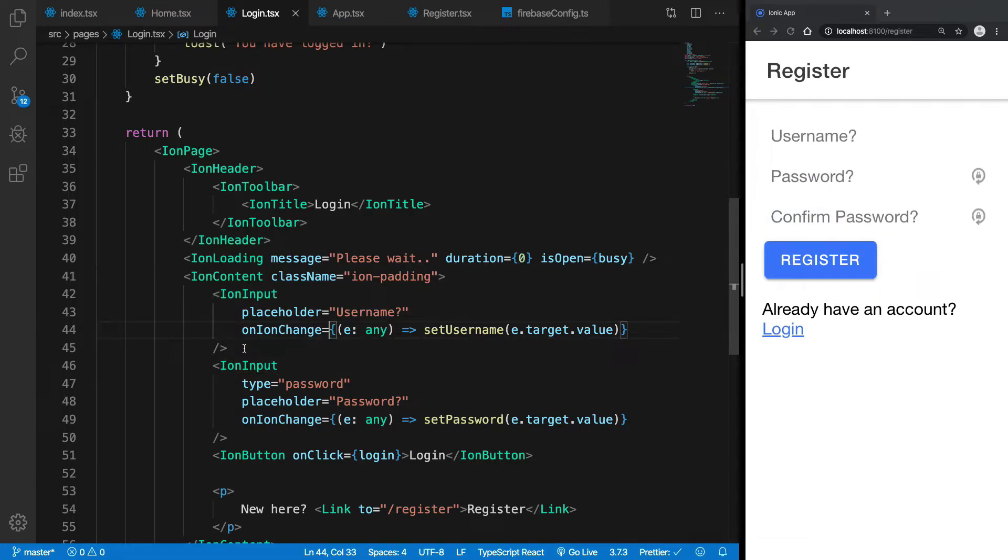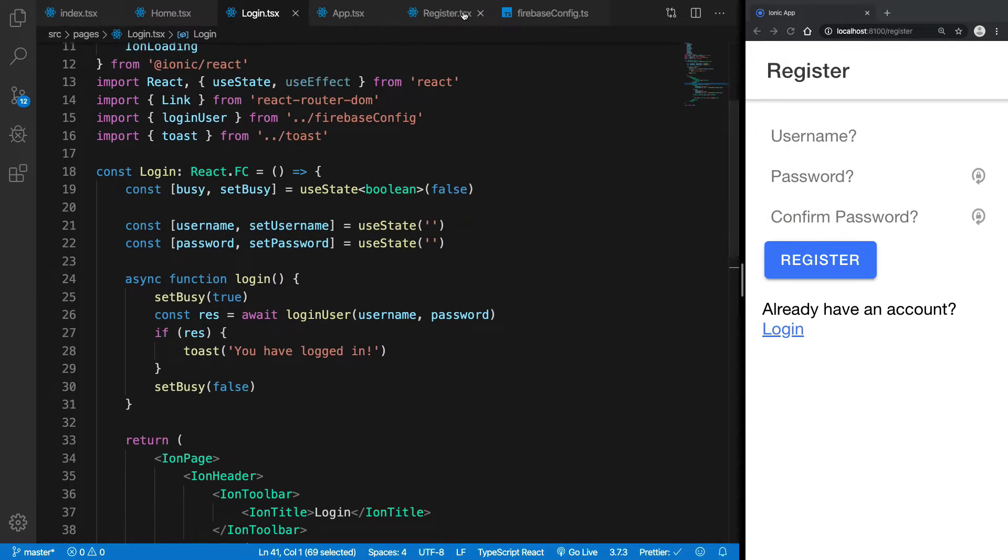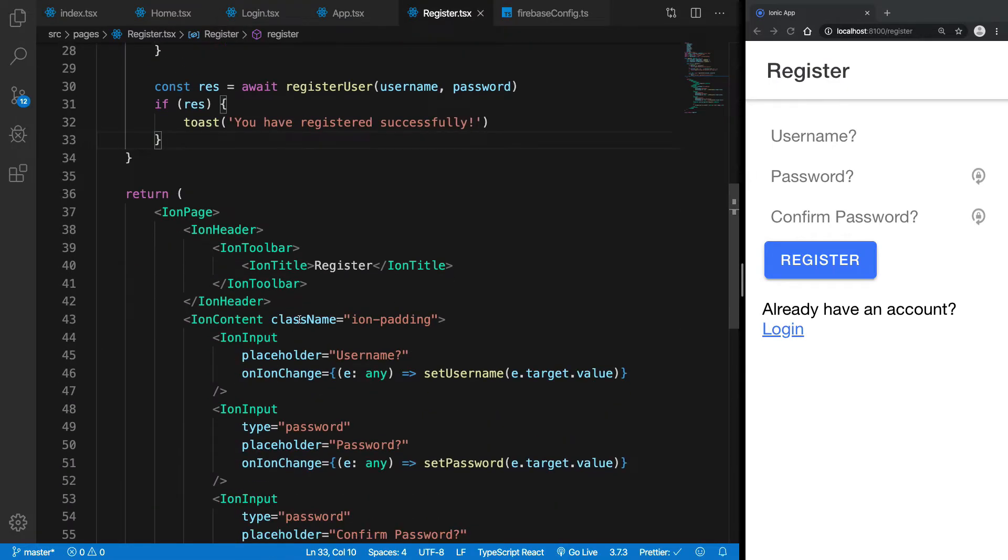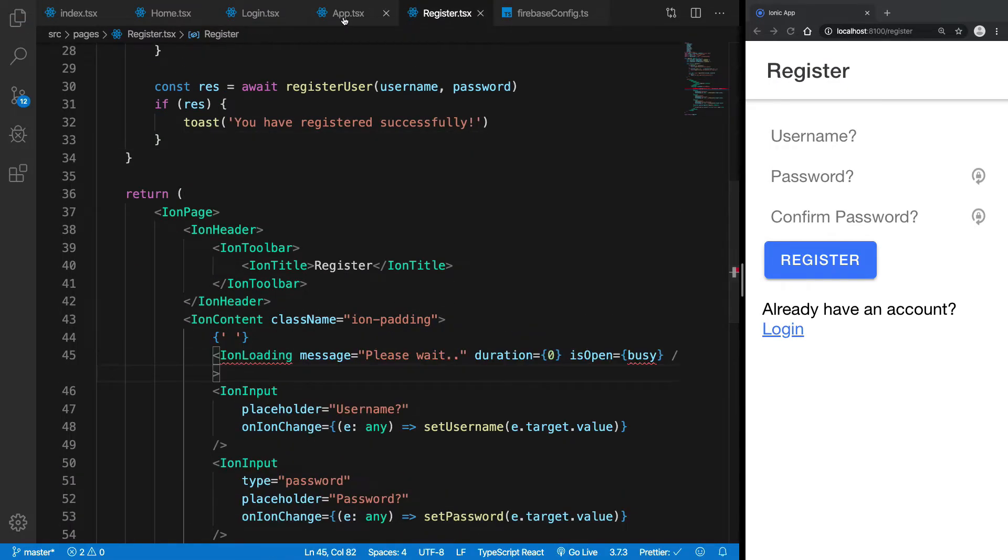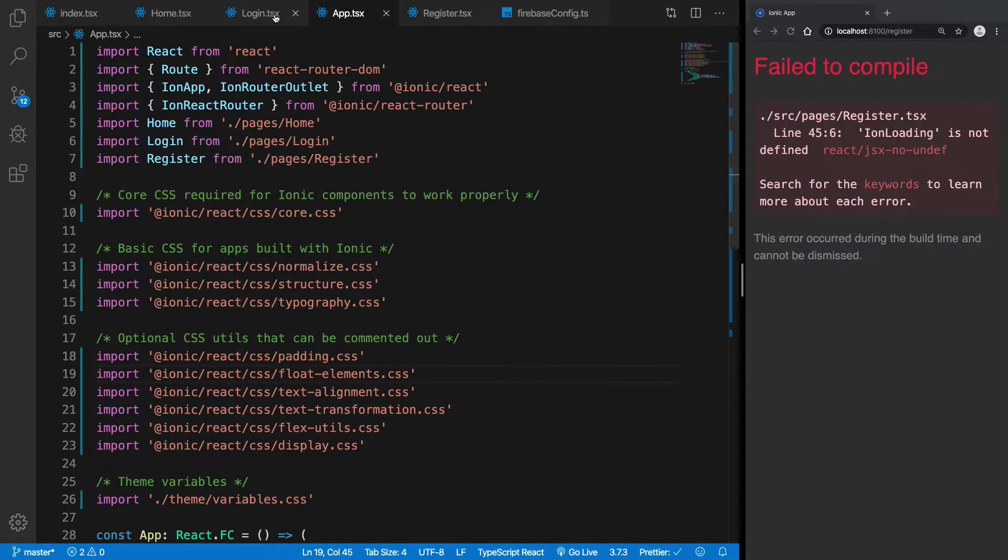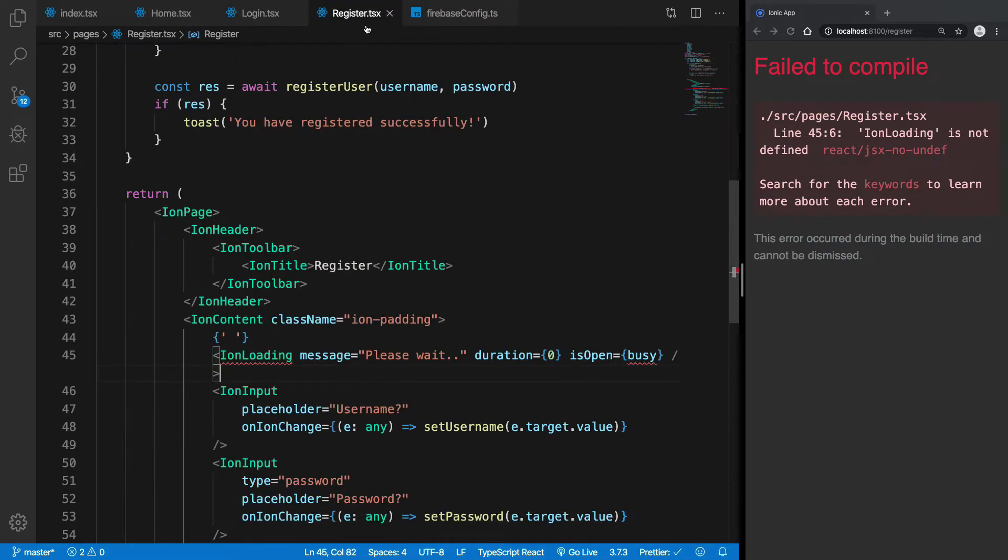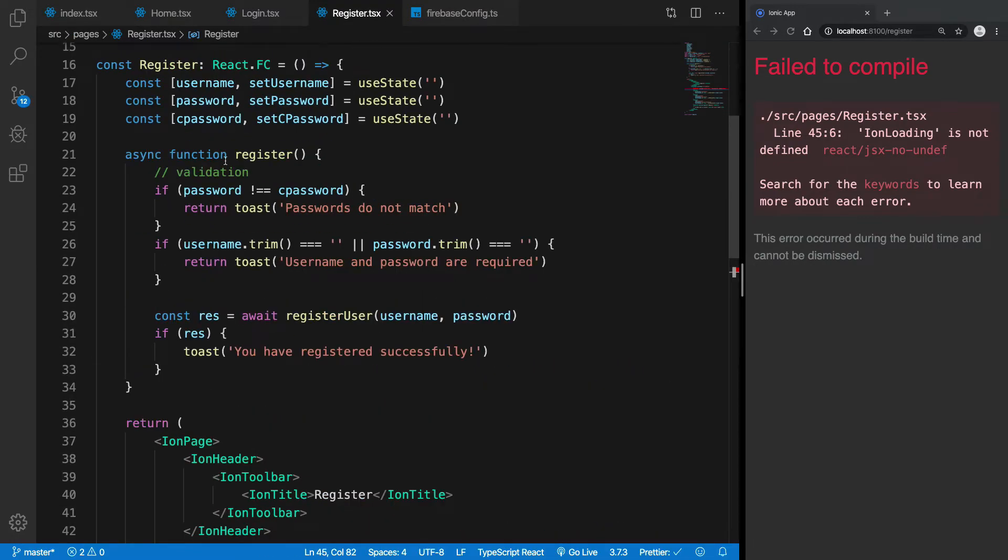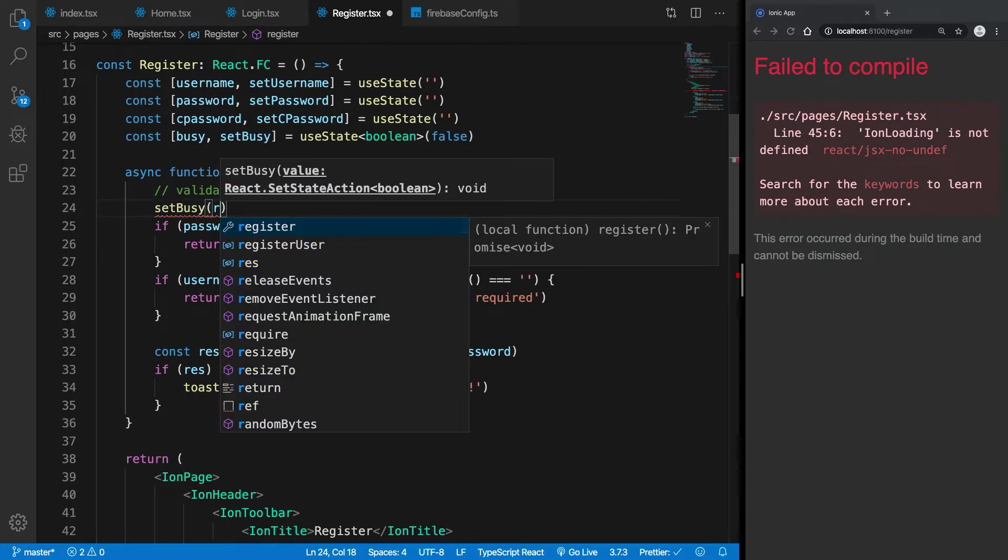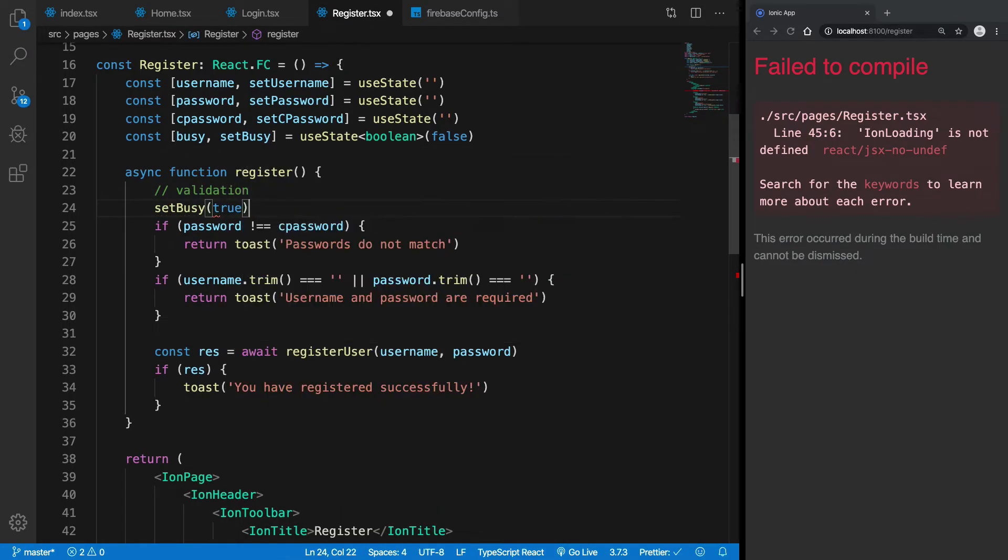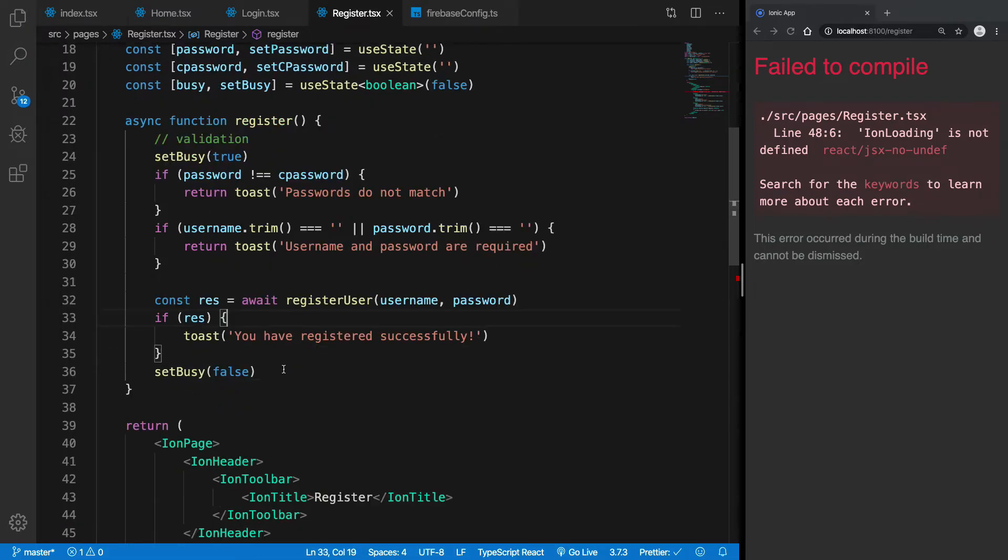Now we can just go ahead and implement the same ion loading in registration as well. So here we are. And we're gonna make sure that we bring in the busy part as well. So here we go. And we're gonna set set busy to true right here, and I'm gonna set busy to false right here.